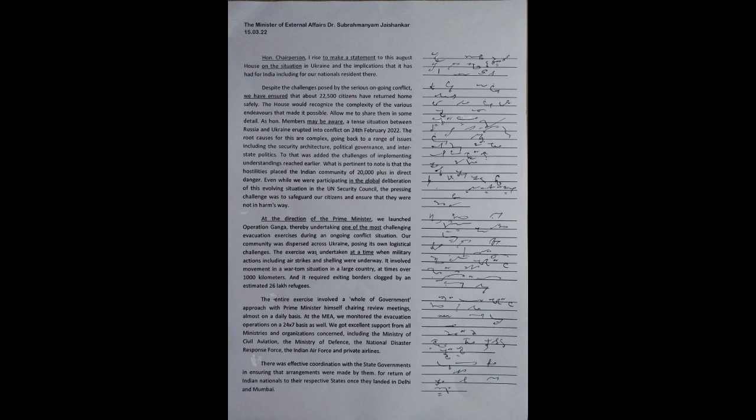We got excellent support from all ministries and organizations concerned, including the Ministry of Civil Aviation, the Ministry of Defense, the National Disaster Response Force, the Indian Air Force and private airlines. There was effective coordination with the state governments in ensuring that arrangements were made by them for return of Indian nationals to their respective states once they landed in Delhi and Mumbai.